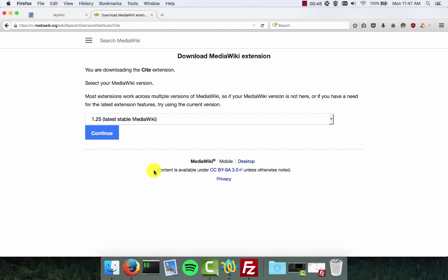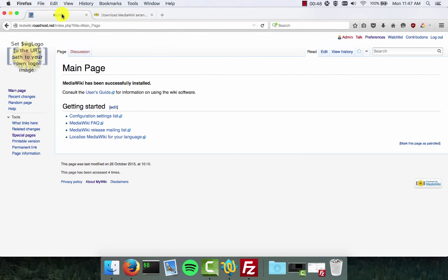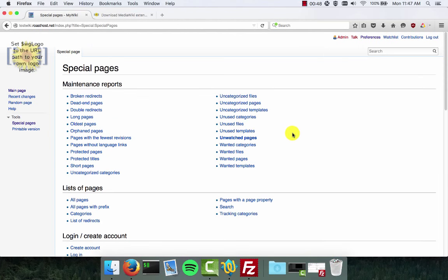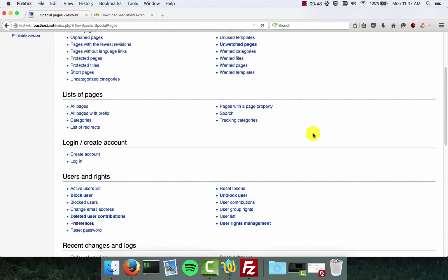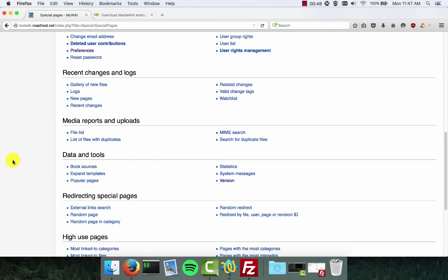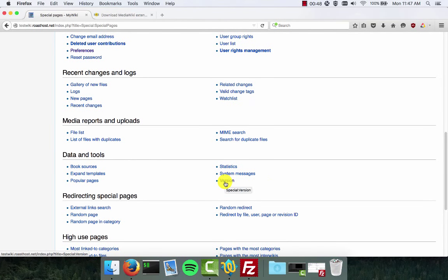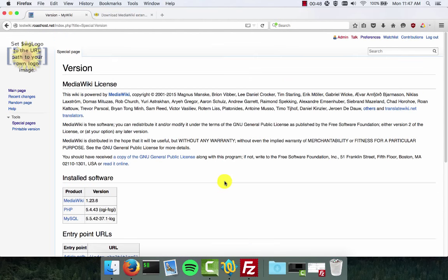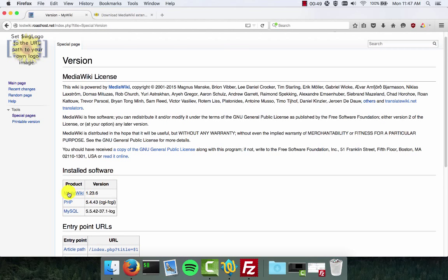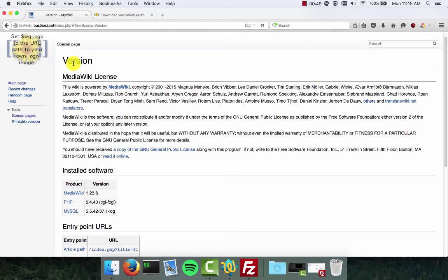Next it's going to ask us what version of the MediaWiki software we're using. You can determine this by going back to your wiki, clicking the special pages link on the toolbar, scroll down underneath the data and tools section, and look for the link that says version. Click that link and here you'll see under the installed software table we have MediaWiki version 1.23.6, so we're on version 1.23.